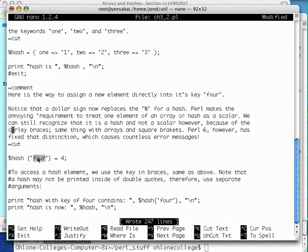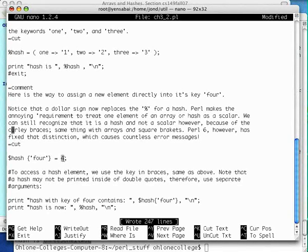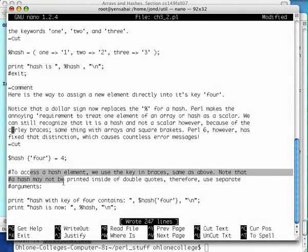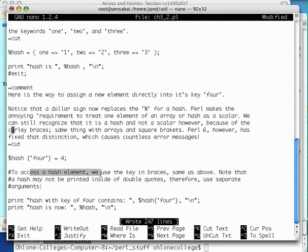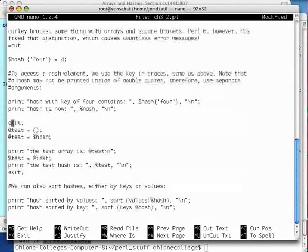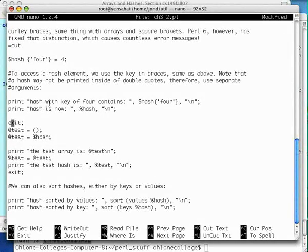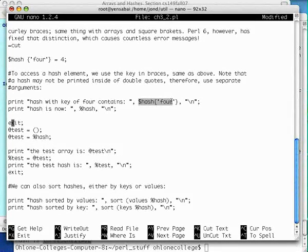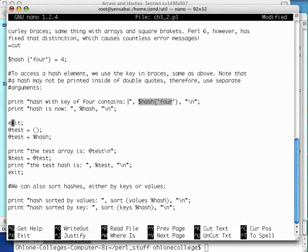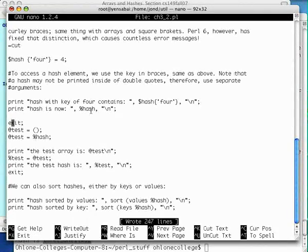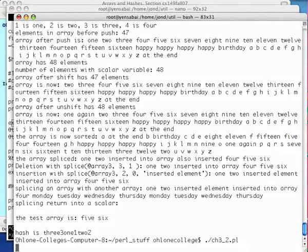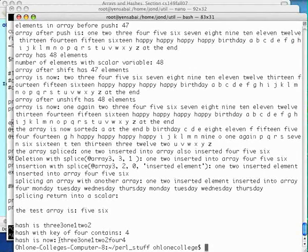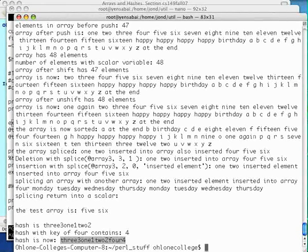Here we are calling the hash with a dollar sign because it's one element we're dealing with here. The key is the string of characters 4 and we're assigning that memory location a value of 4. To access the hash element, we use the key in braces. Same as above, note that a hash may not be printed inside a double quote. We already talked about that. Let's run. Print hash with key of 4 contains, and here's the scaler of a hash, the key, and that will give us the number 4. Since we added a new key, we're going to print the entire hash again to make sure that it works. A hash with a key of 4 contains 4. The hash is now 3, 1, 2, and it will put the 4 at the end. Just by coincidence.